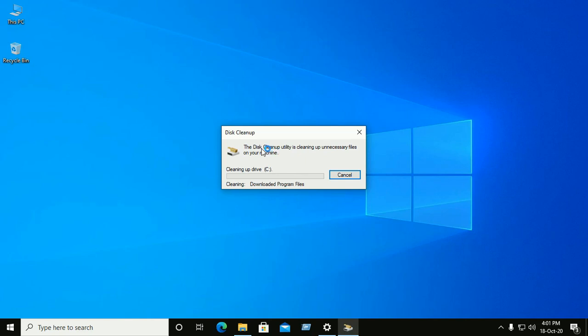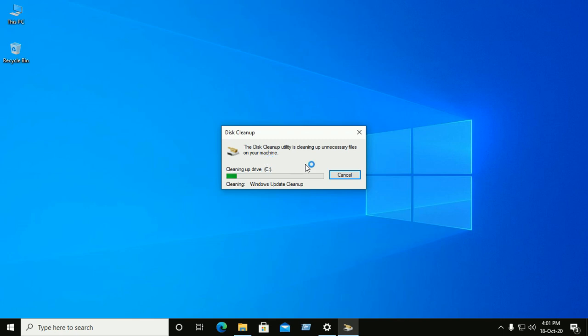The Disk Cleanup utility is now cleaning up unnecessary files on your machine and freeing up a large amount of disk space, which will also improve the speed of your computer.